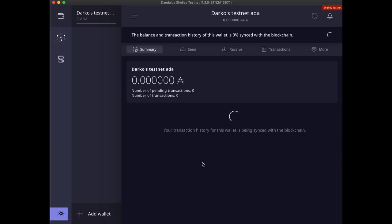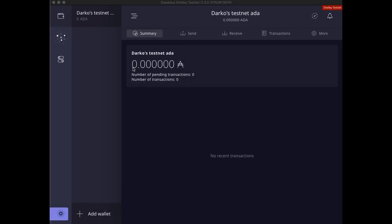Your newly created wallet will quickly synchronize with the blockchain. This wallet is empty, so the first thing we need to do is to get some test ADA.